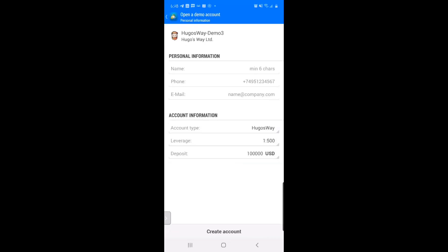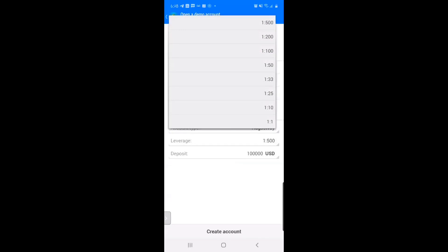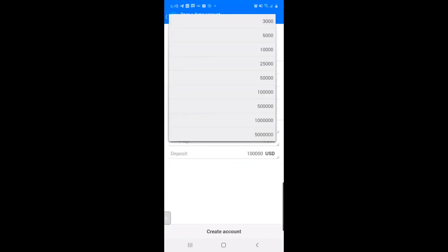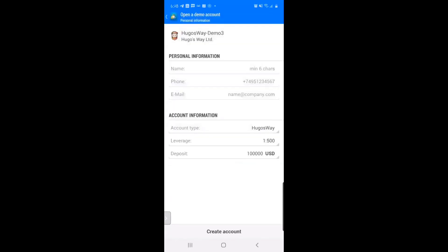For leverage, I'm just going to keep it at that. For deposit, you could use whatever you want, but I'm just going to keep it like that. Just put in your information.